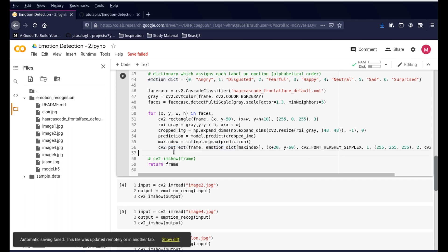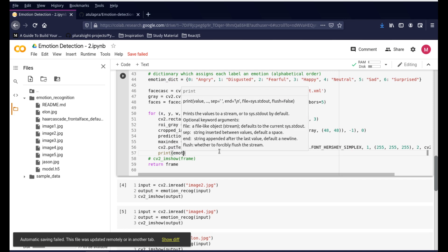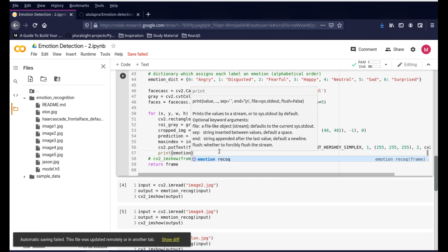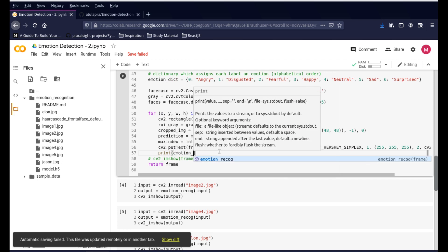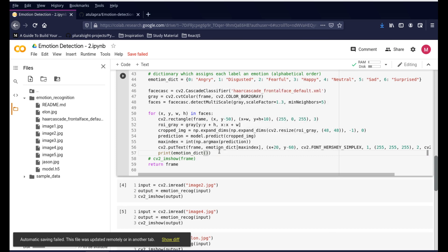It's using that dictionary to give us that output and it just writes that emotion onto the text. If you want to write down on a command prompt, you can just use print. Instead of printing the emotion directly, use the dictionary that we have - emotion_dict - and you can use the max index which will give us the index of the emotion. Once you have that, it will just print it out for you.